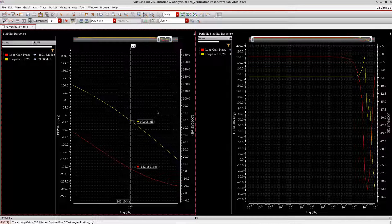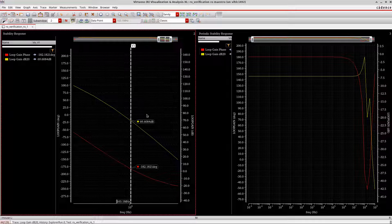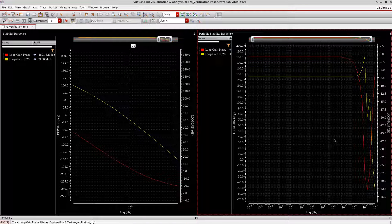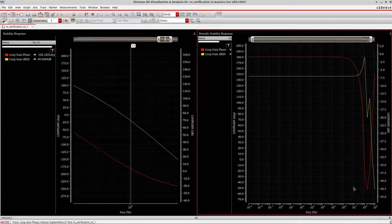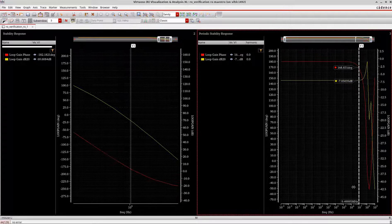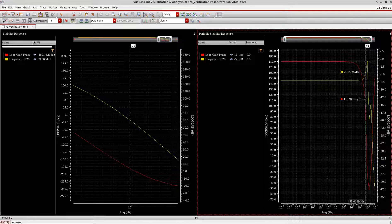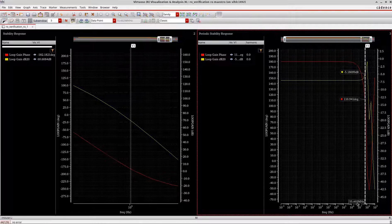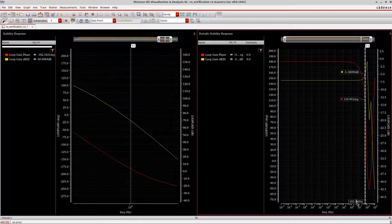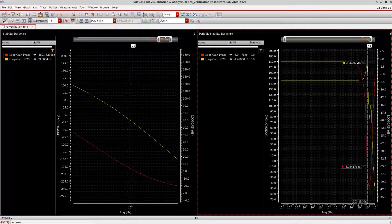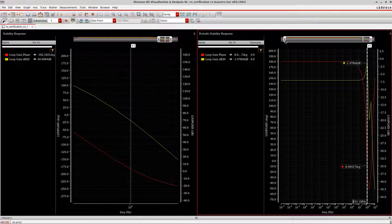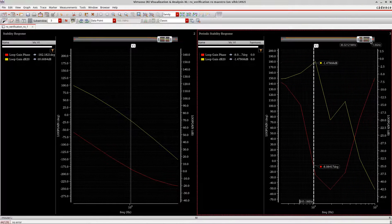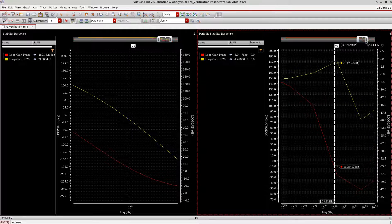Now let's go to the periodic stability response here. So I'll go the similar way, I'll press V for vertical marker, and I will choose here the frequency which is the center frequency for me, 103.1 megahertz, and I will zoom in.